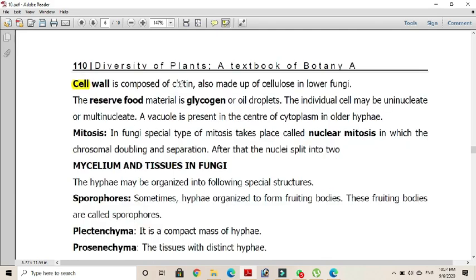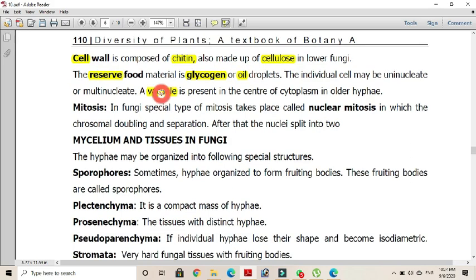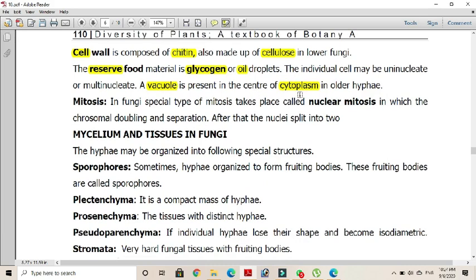In most fungi, the cell wall is composed of chitin, also made up of cellulose in some fungi such as oomycetes or water molds. The reserve food material in most fungi is glycogen, or in some there may be oil droplets as well. Vacuoles are also present in the center of the cytoplasm in most older hyphae. A special type of mitosis, known as nuclear mitosis, is also a feature of fungi — a condition in which chromosomal doubling and separation of chromosomes takes place inside the nuclear envelope.